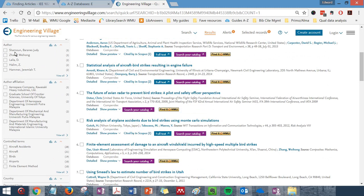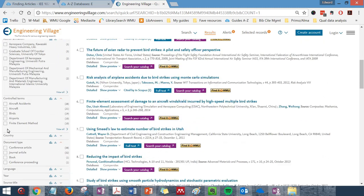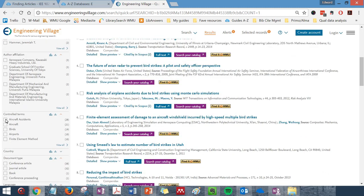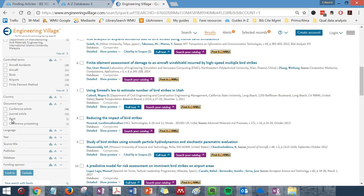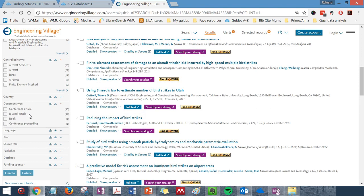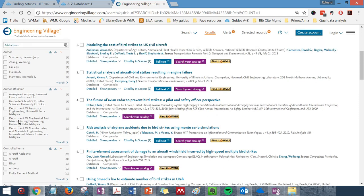You can limit to particular authors. You can limit to particular subjects. You can limit to document type, books, journal articles, and so on.